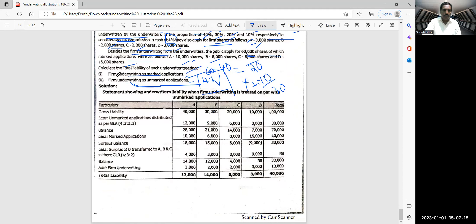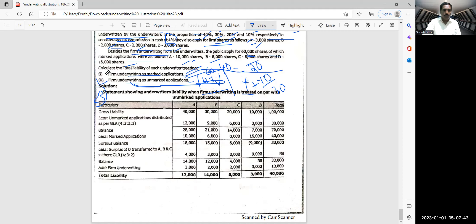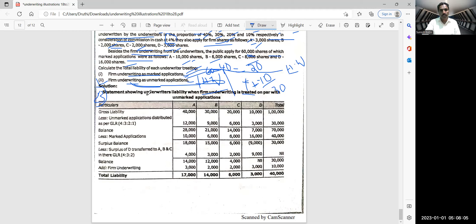The instructor clarifies: the problem shows two methods — firm underwriting as marked applications and firm underwriting as unmarked applications. Method B solution is shown on screen. Method A is the homework. Students are expected to solve the first method on their own. When the teacher comes to class, each student will be asked to present this solution.